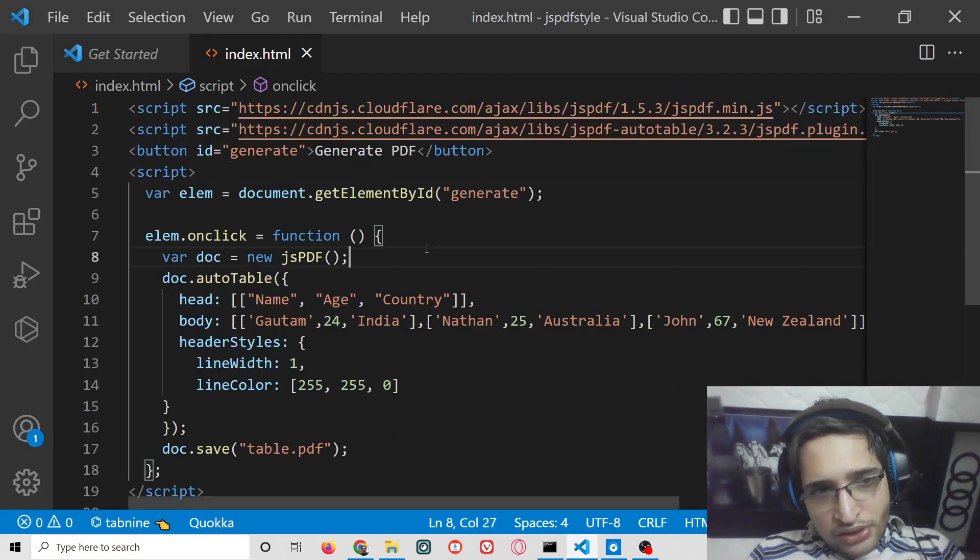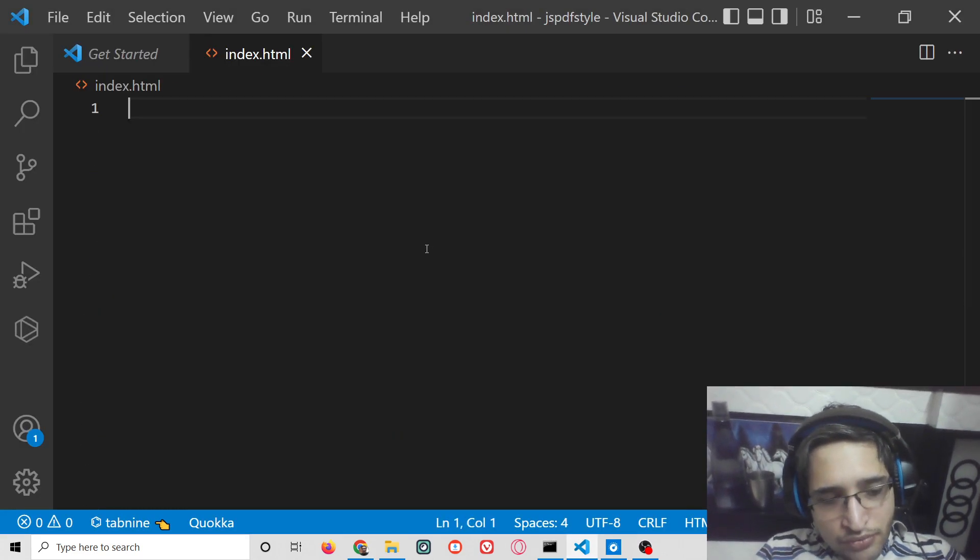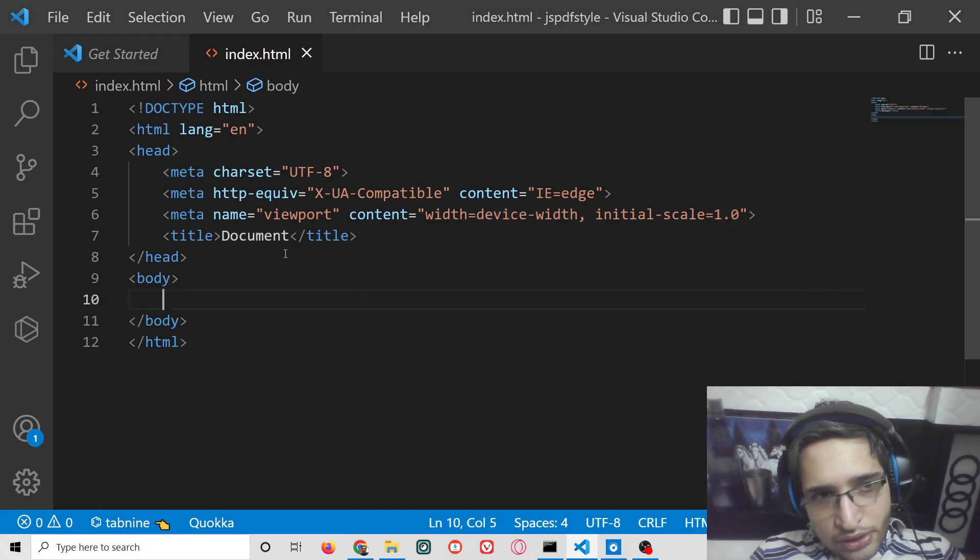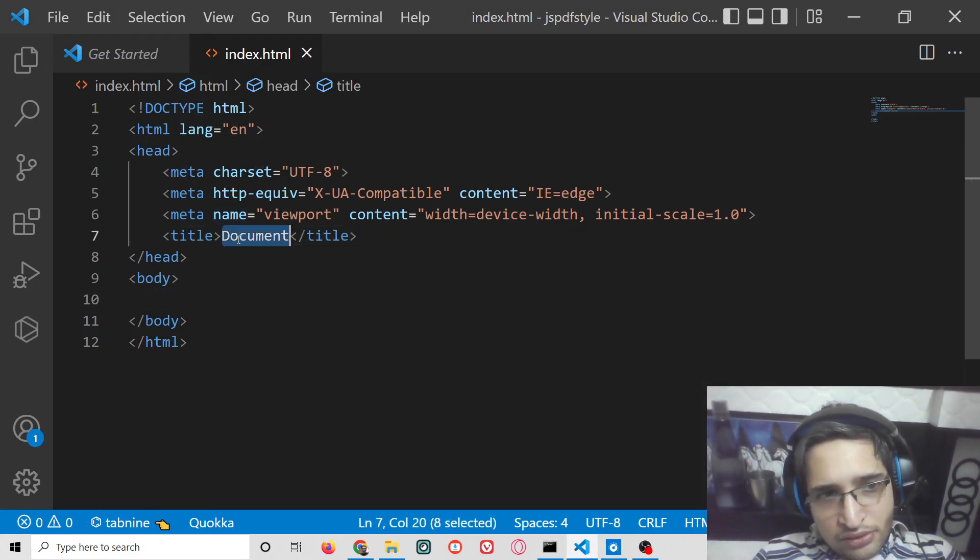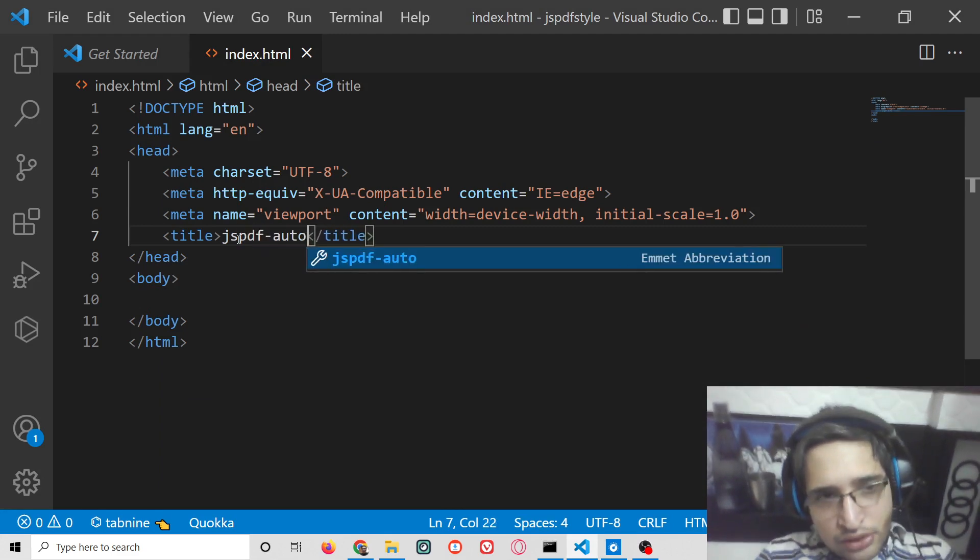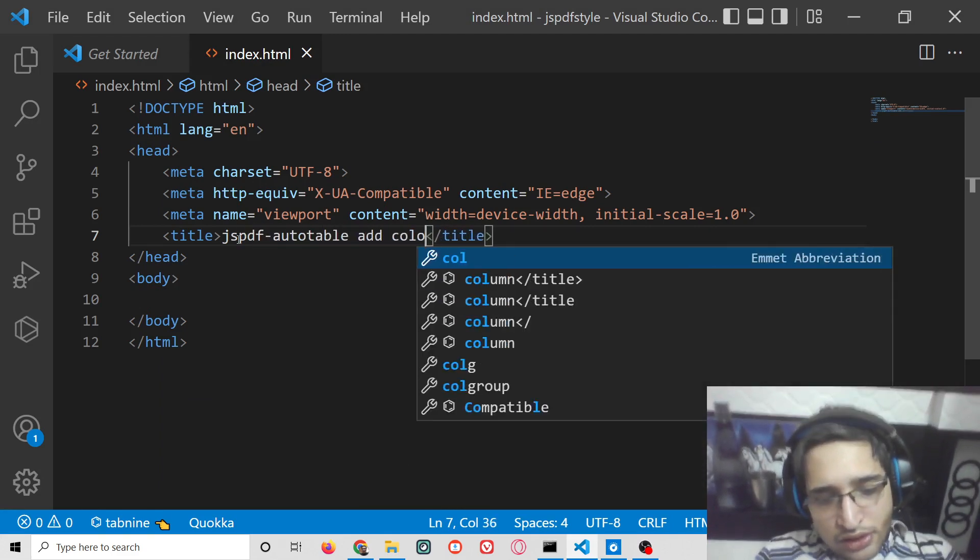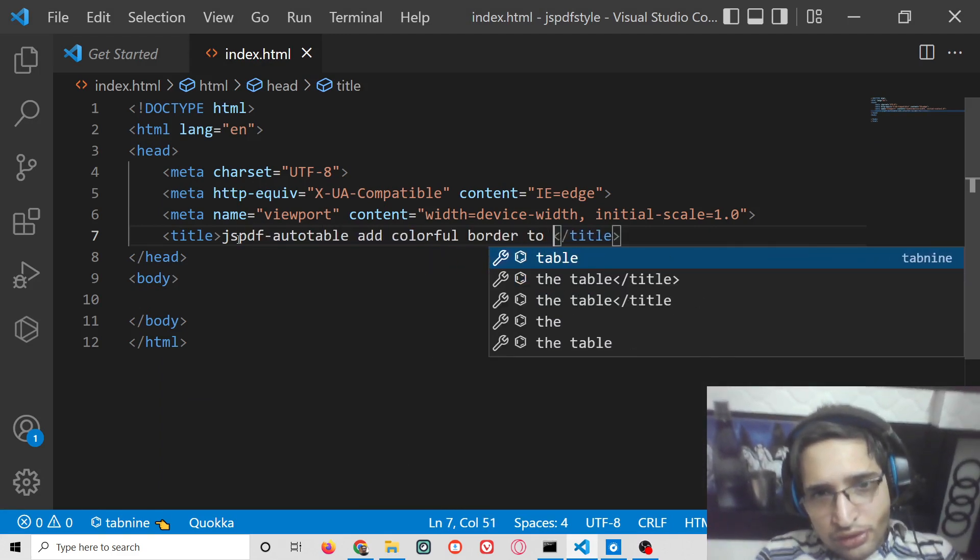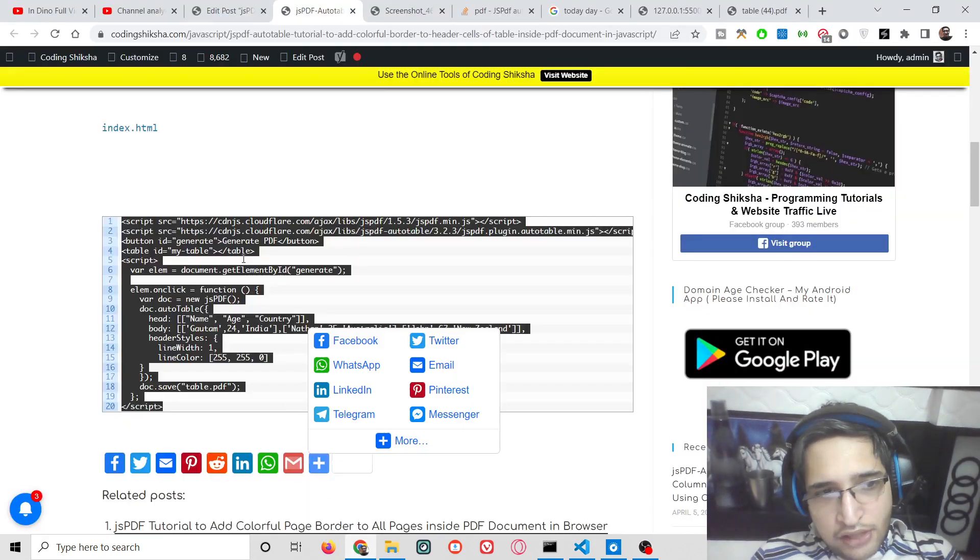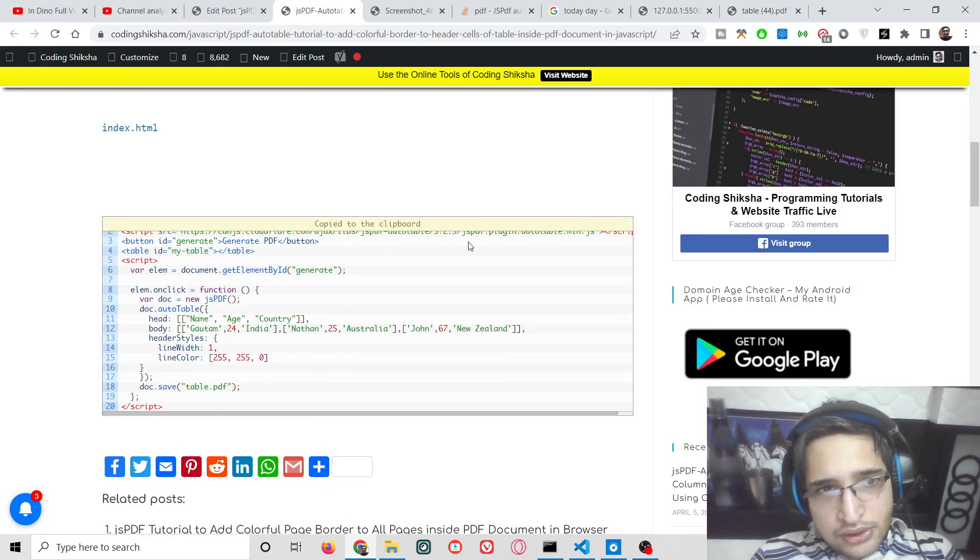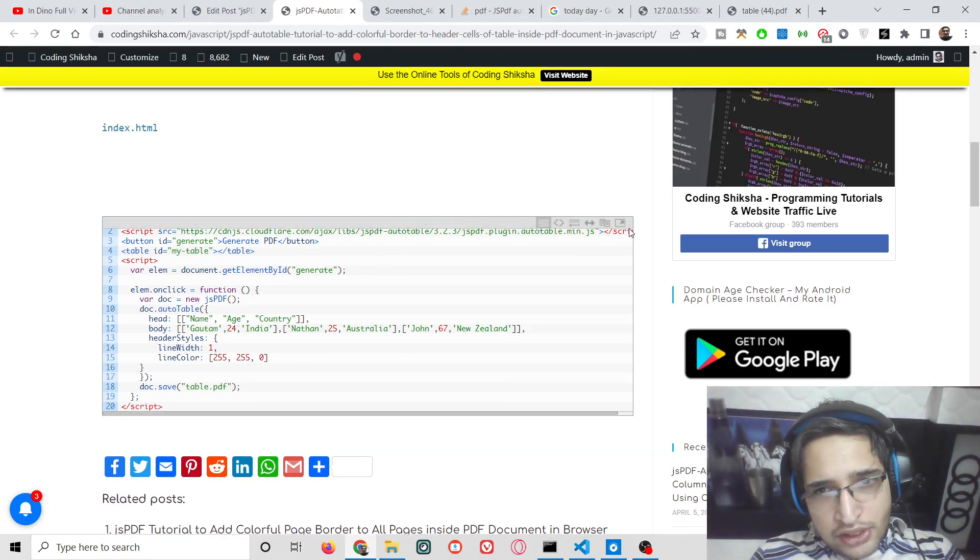First of all, just make a simple template. Change the title to jsPDF auto-table add colorful border to table. I have given the source code in the video description.